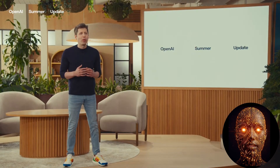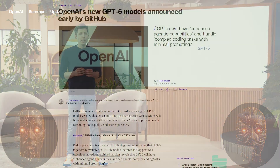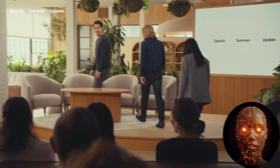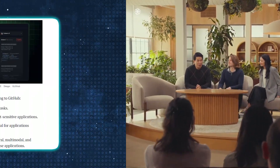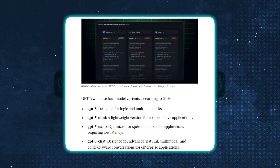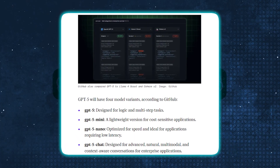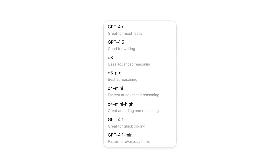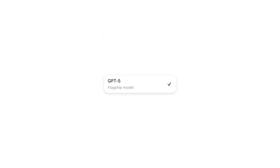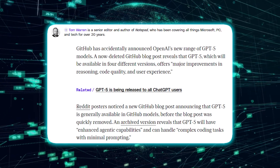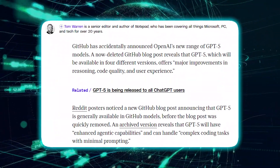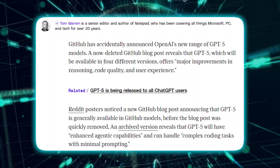Just hours before OpenAI's launch event for the new GPT-5 model, an accidental leak on GitHub appears to have revealed everything the AI pioneers will unveil during the event. The leaked information appeared on GitHub, highlighting the different iterations of GPT-5, which is described as OpenAI's most advanced model, offering major improvements in reasoning, code quality, and user experience. The GitHub blog leak has been taken down, but can be easily accessed via the Internet Archive.